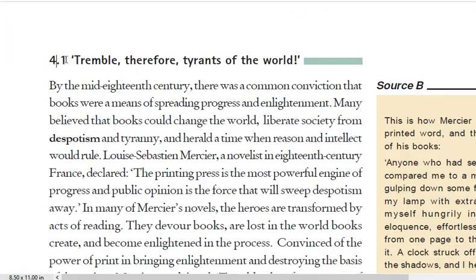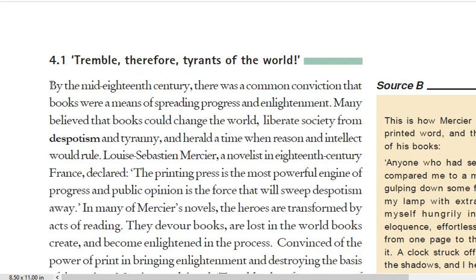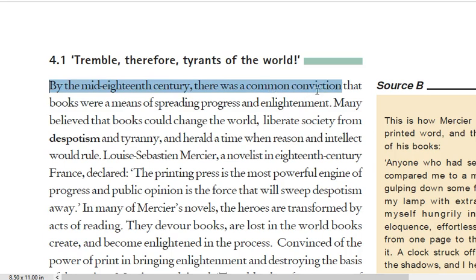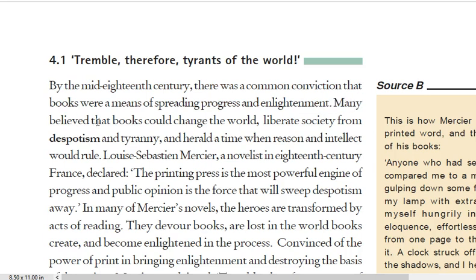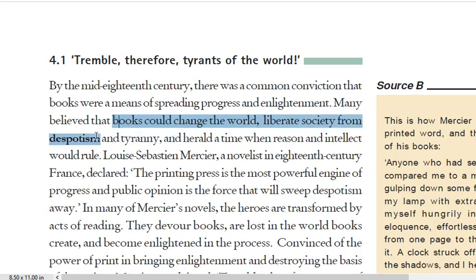By the mid-eighteenth century, a common understanding had developed that books were the means through which progress and enlightenment could come. Many people believed that books could change the world and free society from despotism and tyranny.